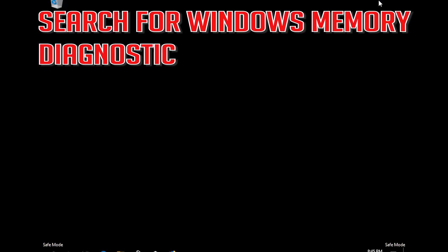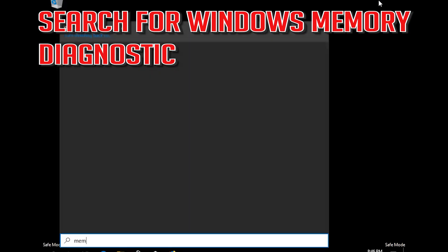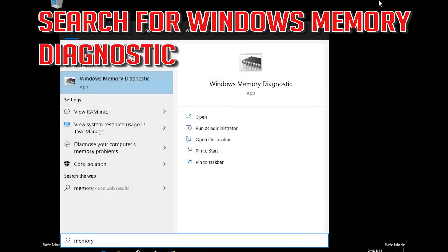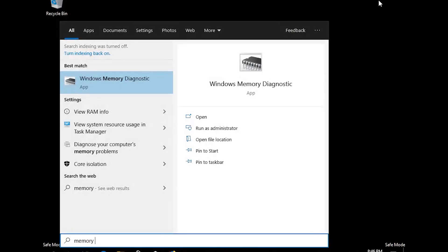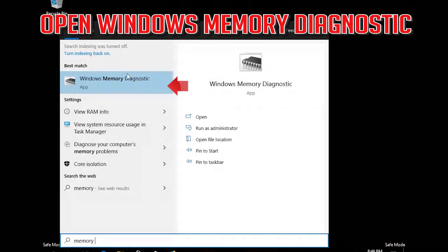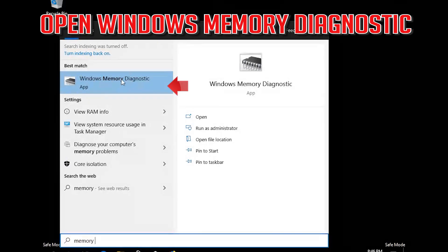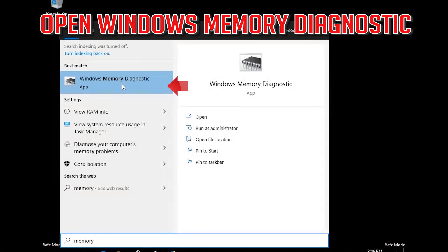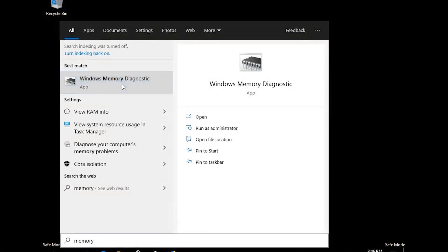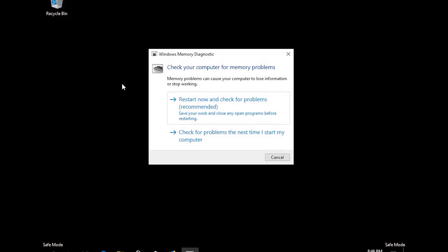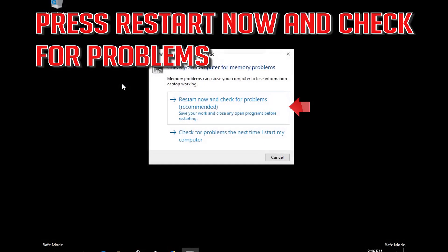Search for Windows Memory Diagnostic and open it. Press Restart Now and check for problems.